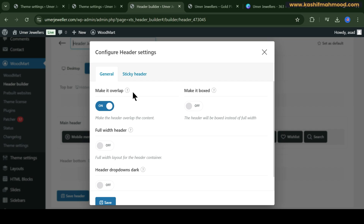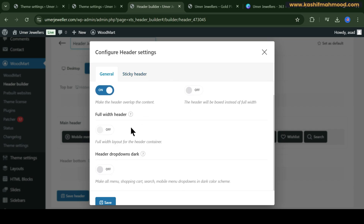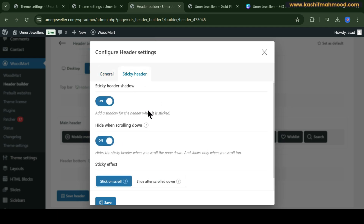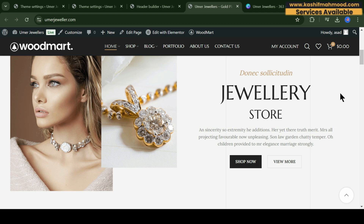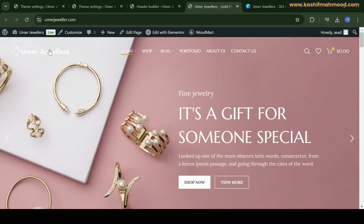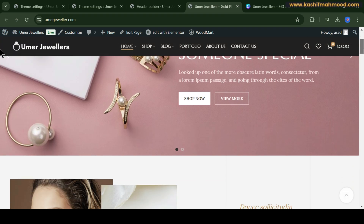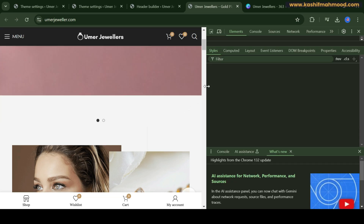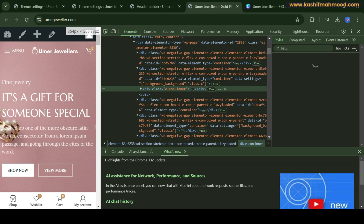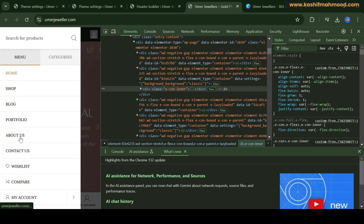Click on Settings and if you want to make it full width or change dropdown settings, you can do that. Click Save, go back to the website, and refresh. Here you can see the new logo, and when we scroll down we see this logo again. The account icon is now gone.